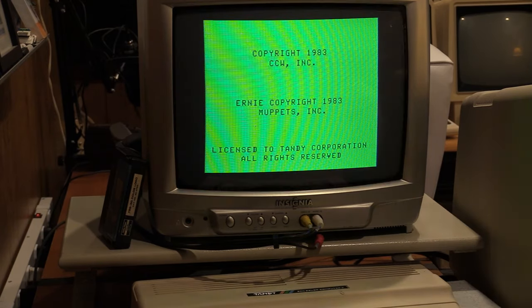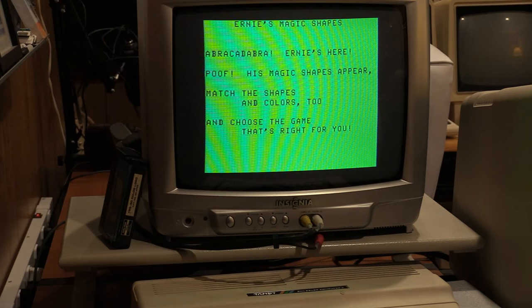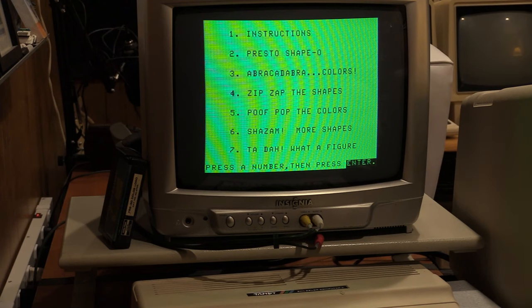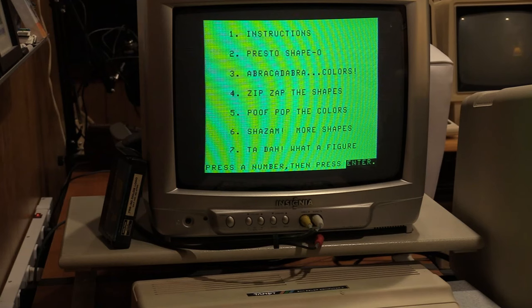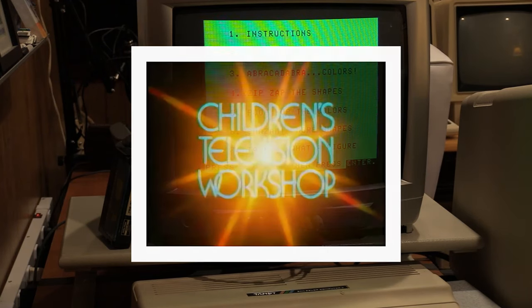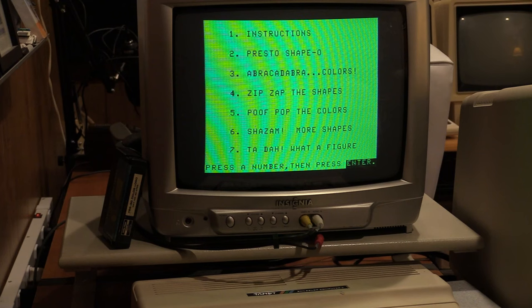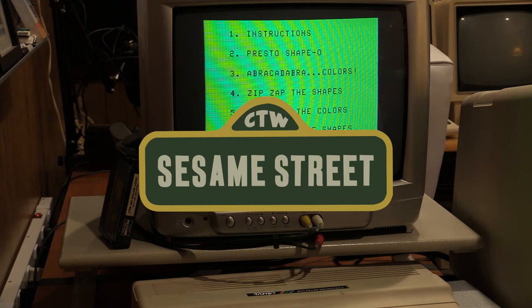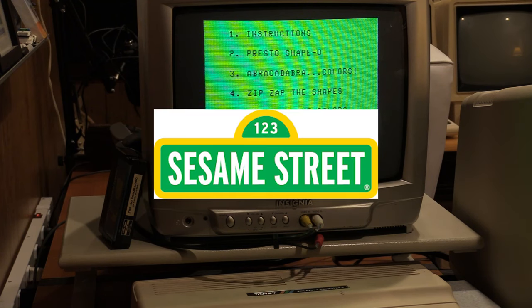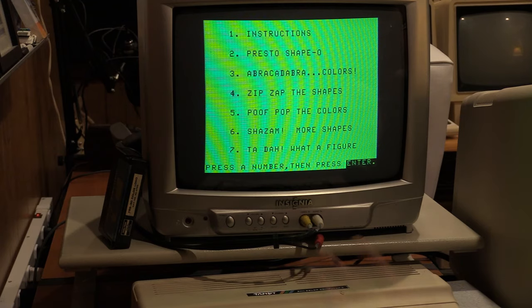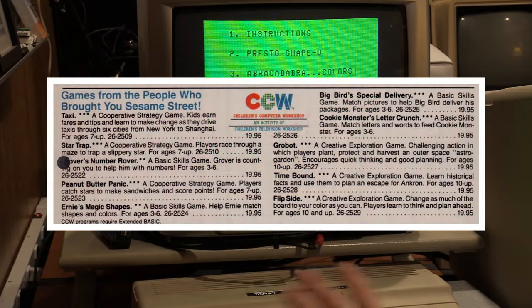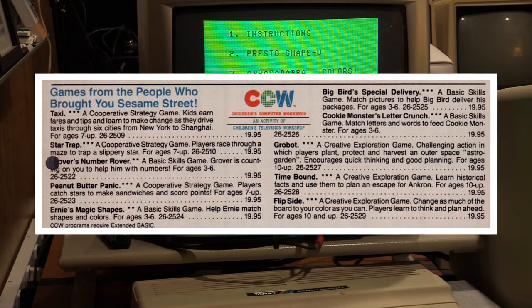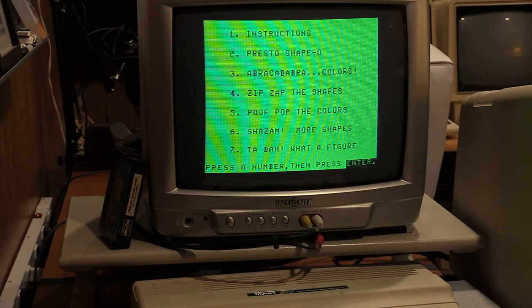Our final program is Ernie's Magic Shapes by CCW. We'll talk about that. Abracadabra, Ernie's here. Poof, his magic shapes appear. Match the shapes and colors, too, and choose the game that's right for you. And that goes fast enough that you're not going to get through it. Ernie's Magic Shapes was actually by the computer division, or whatever they kind of called, the computer software portion of the Children's Television Workshop, or CTW. For those of you as old as I am or older, you probably remember that CTW was the entity behind Sesame Street and properties like it back in the day. And in fact, the CTW letters were in the top, that little arch, on the Sesame Street sign, rather than I think it's the numbers 1, 2, 3 today. So for people like me, that's a bit of an abomination as a Sesame Street kid. But anyway, many programs, bits of computer software, were made available with different characters from the Sesame Street realm, and this is one of them. And a lot of them are the same. These are targeted at the Sesame Street age demographic, of course.